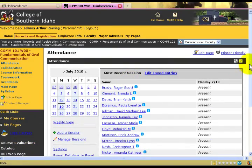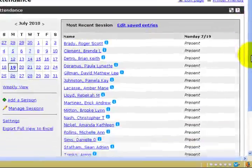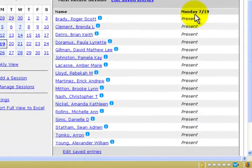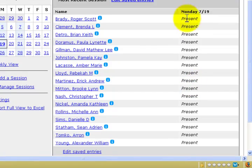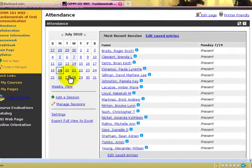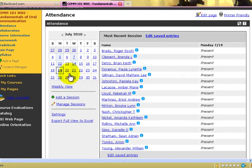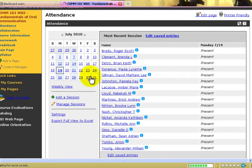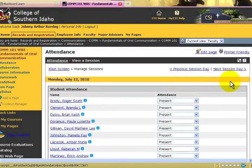Click on the Attendance button. I've already entered the attendance information for Monday, July 19th courses. However, since this is a Monday-Wednesday class, I have not entered the information for the Monday prior.